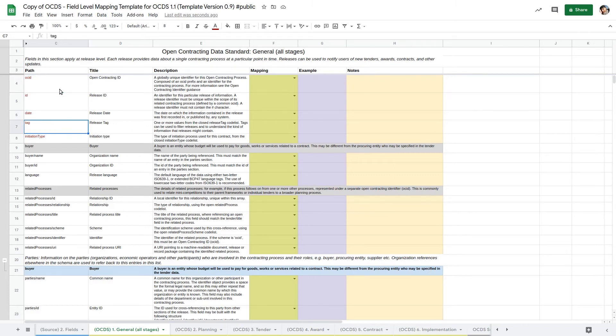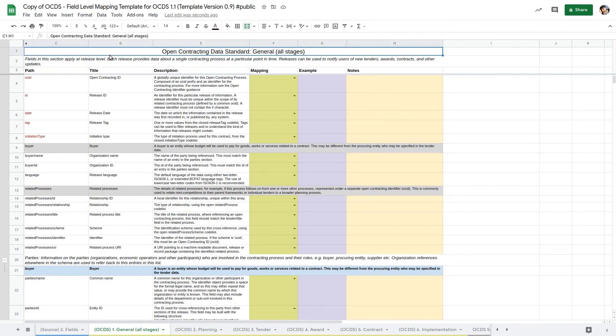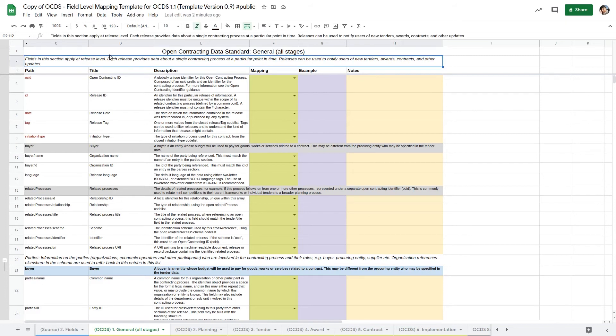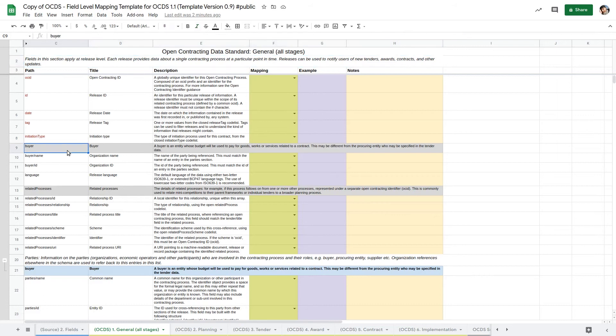Each mapping sheet is structured as follows. The section column shows which section of the OCDS schema we are mapping, with additional guidance provided in the heading rows. The light grey subheading rows show the individual objects in the schema.